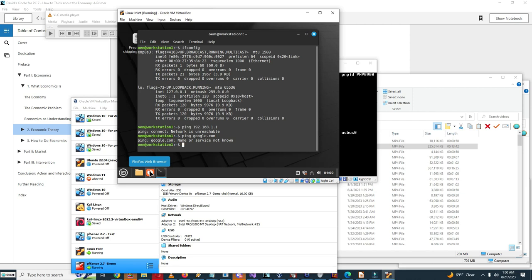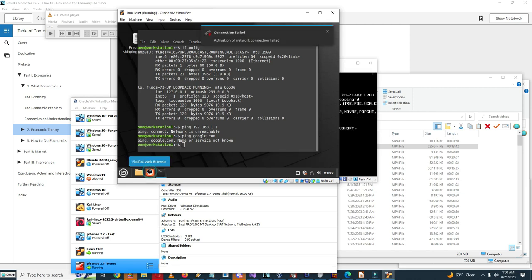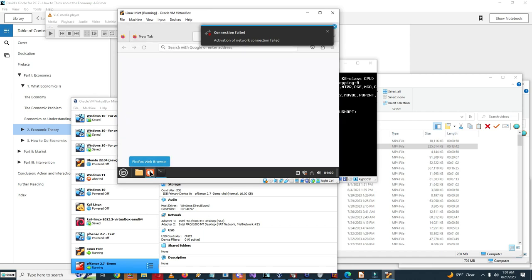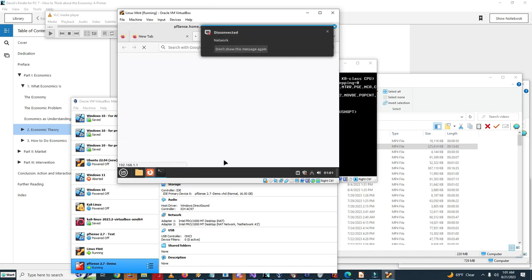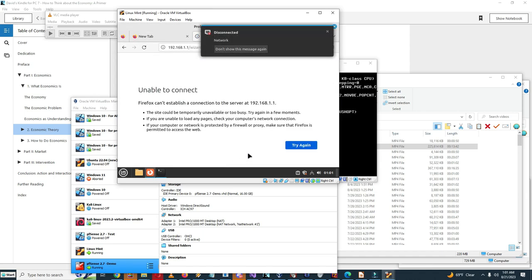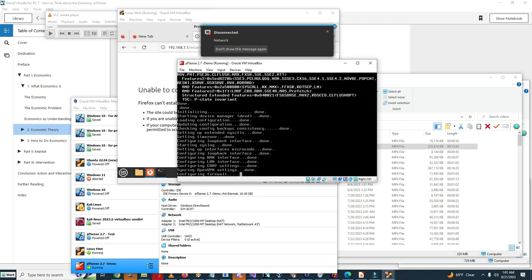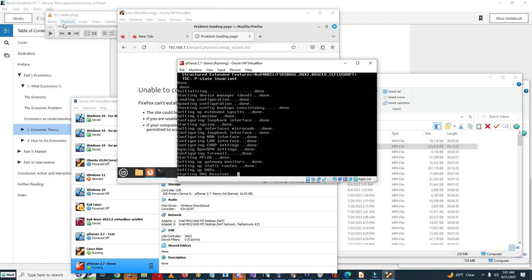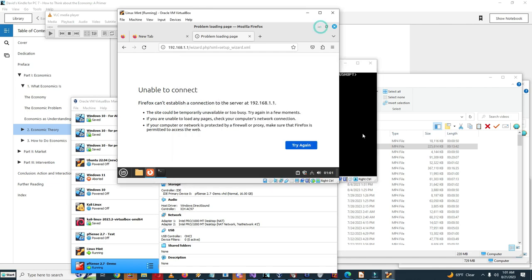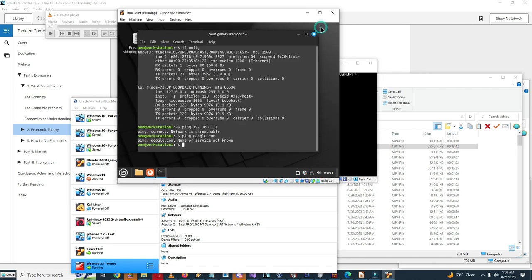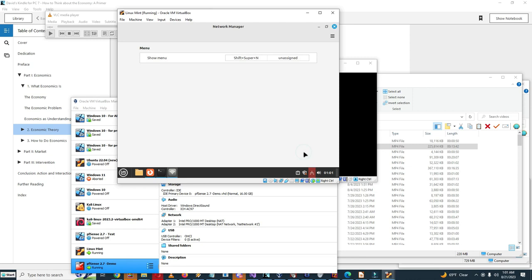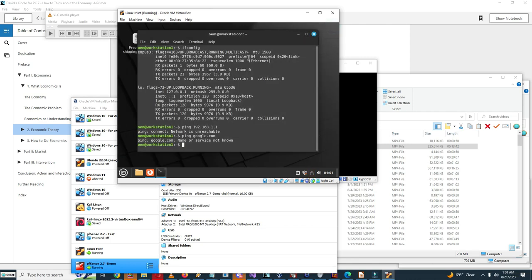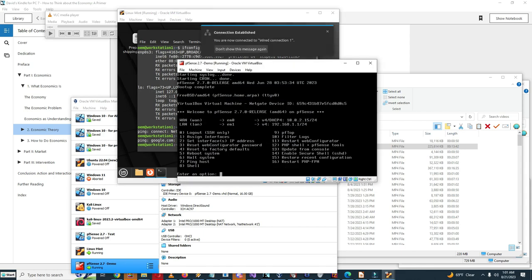So let me just launch Firefox just so we can have this. So it says disconnected. So I may have to go in and configure.